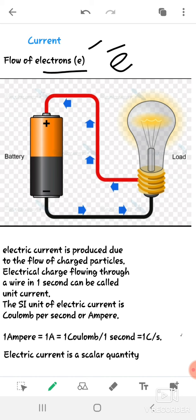That electricity, or those electrons, flow in a conductor. A conductor means electricity easily flows through it. Conductors mostly consist of copper wire. If you have seen a cable wire, you can see that inside there is a copper-colored wire — that is actually a conductor of electricity.